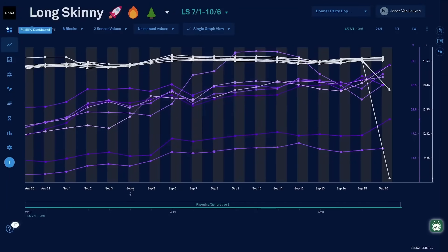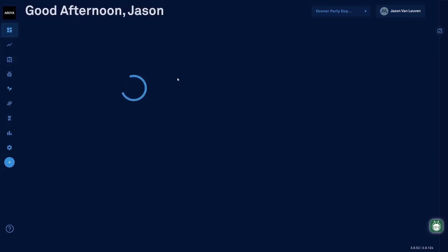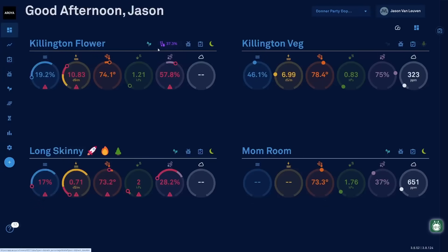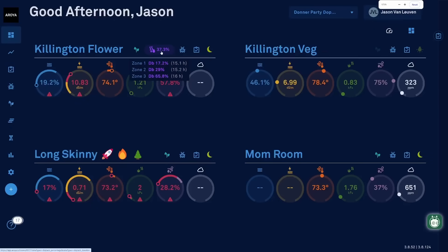The other area you'll notice that the dryback feature comes in handy is at the top of the room dashboard. Any room that has an active harvest group with cultivars populated is going to indicate the average dryback for the room. When we hover this, we can see individual zone, dryback percentage, and intensity.